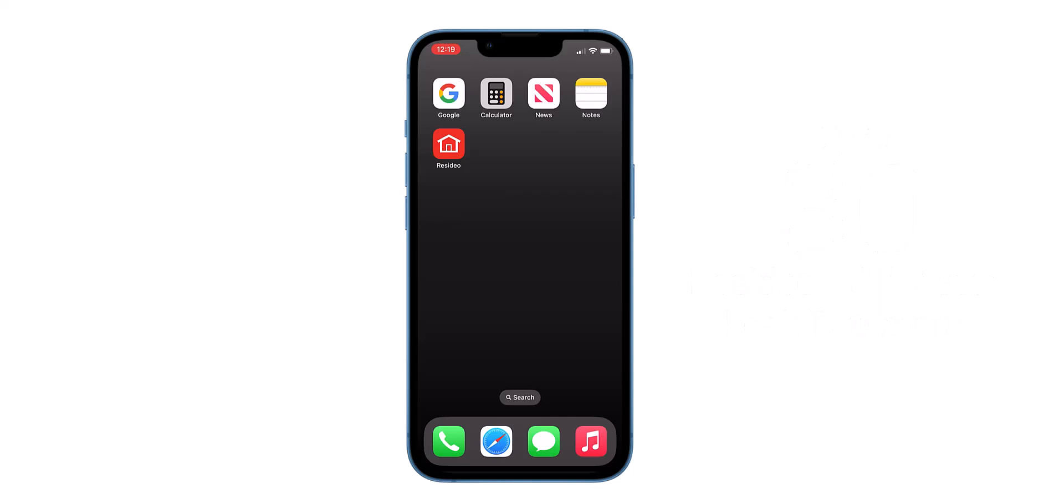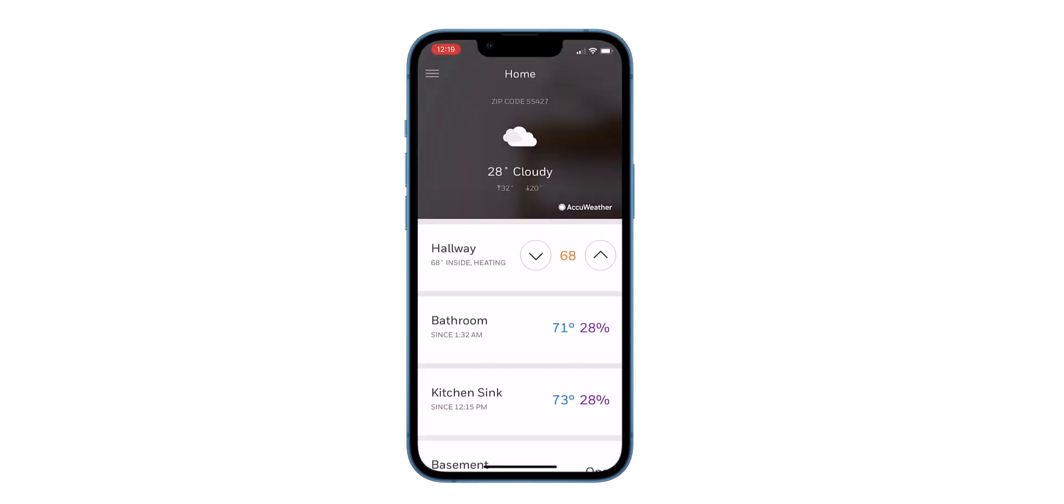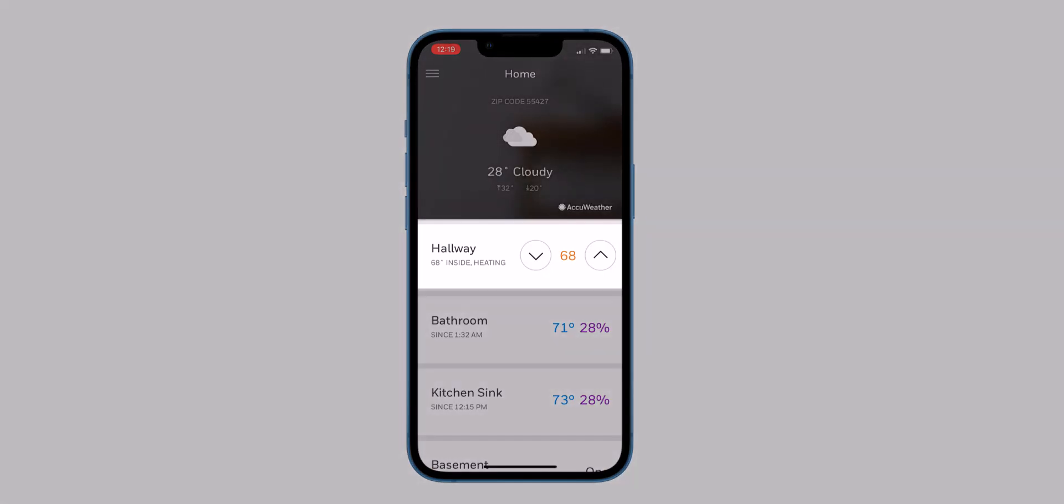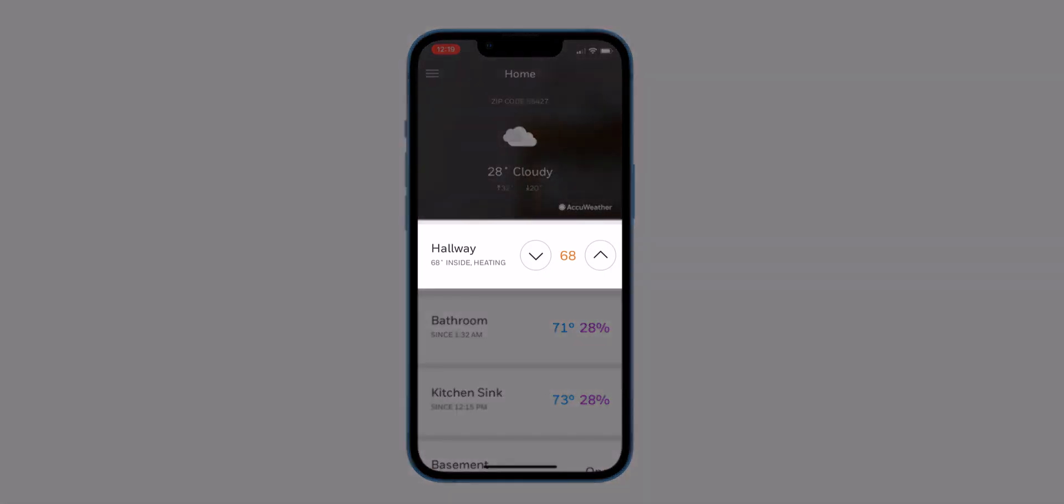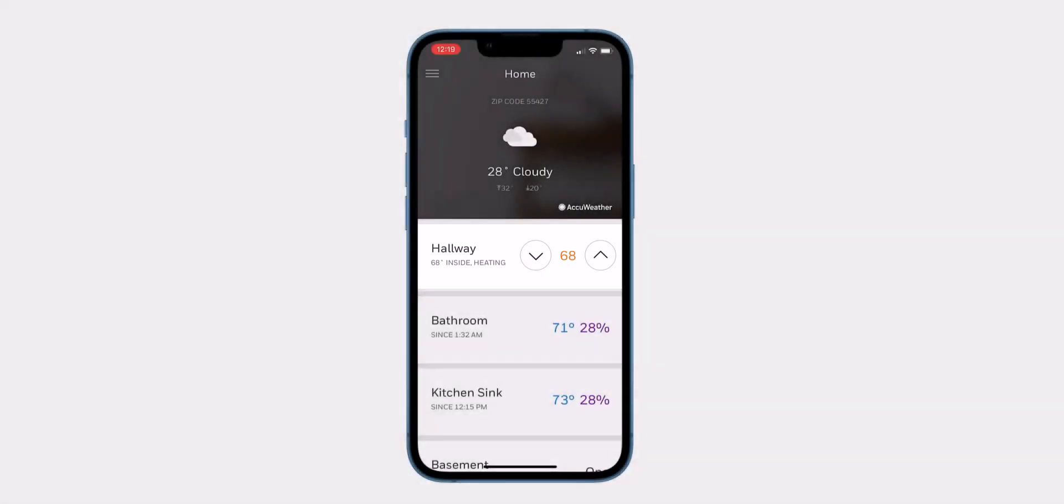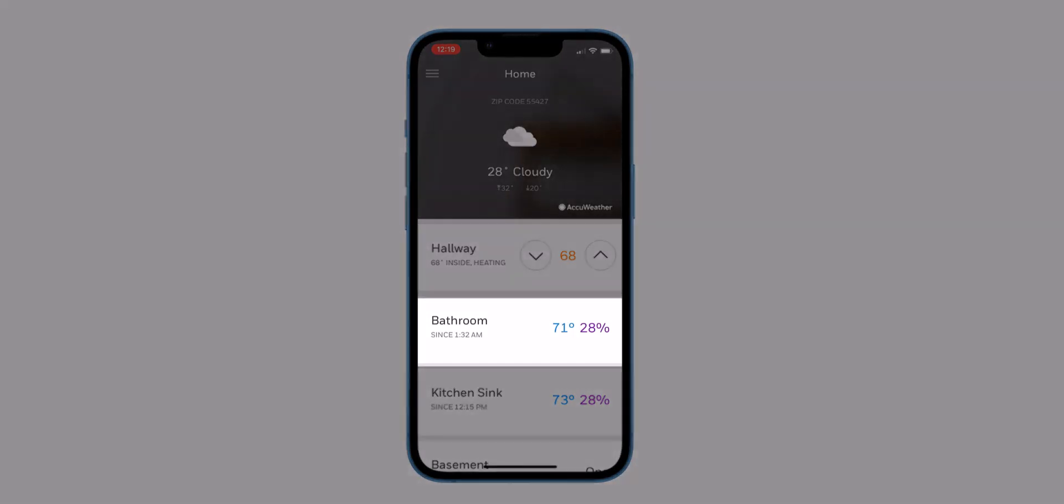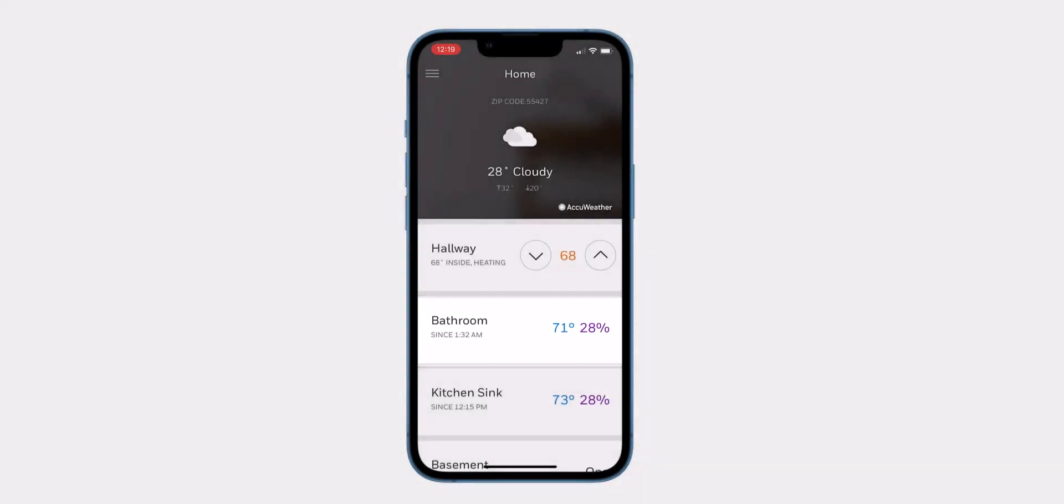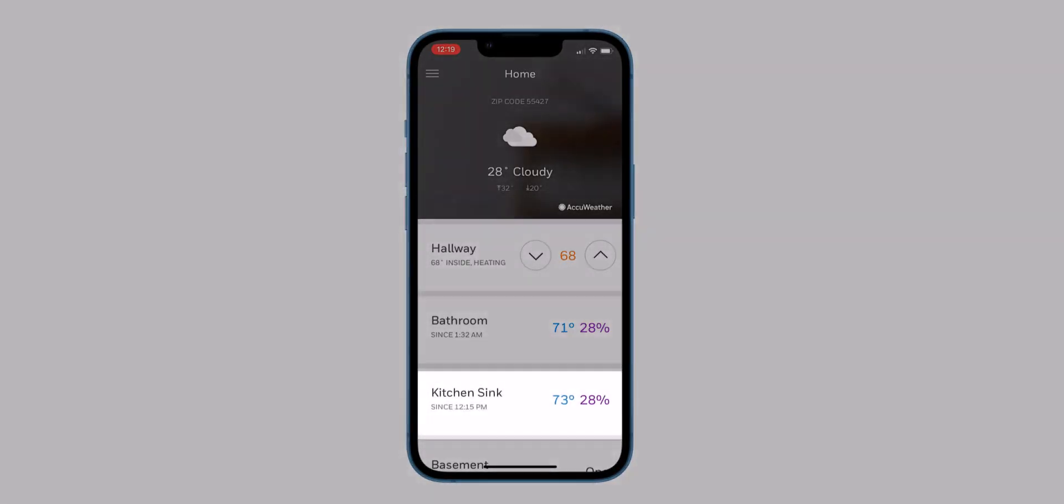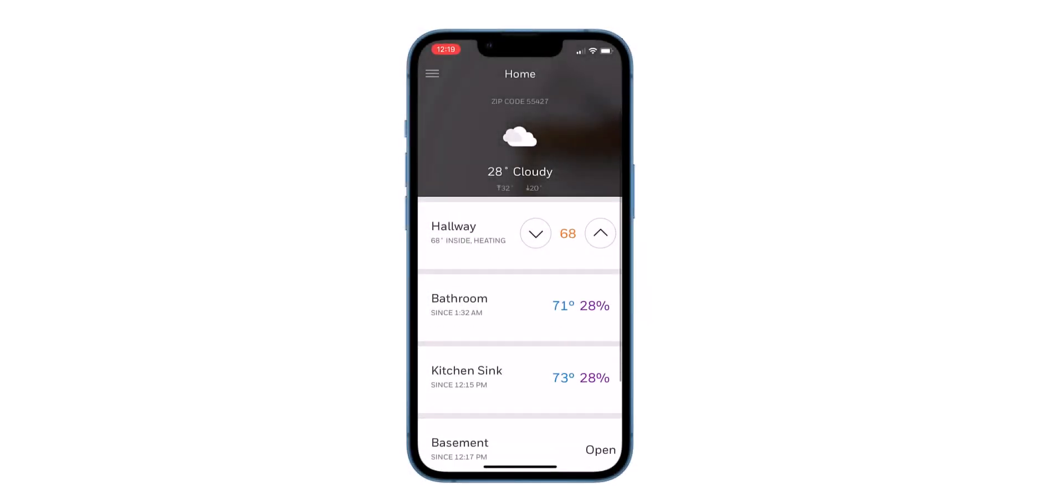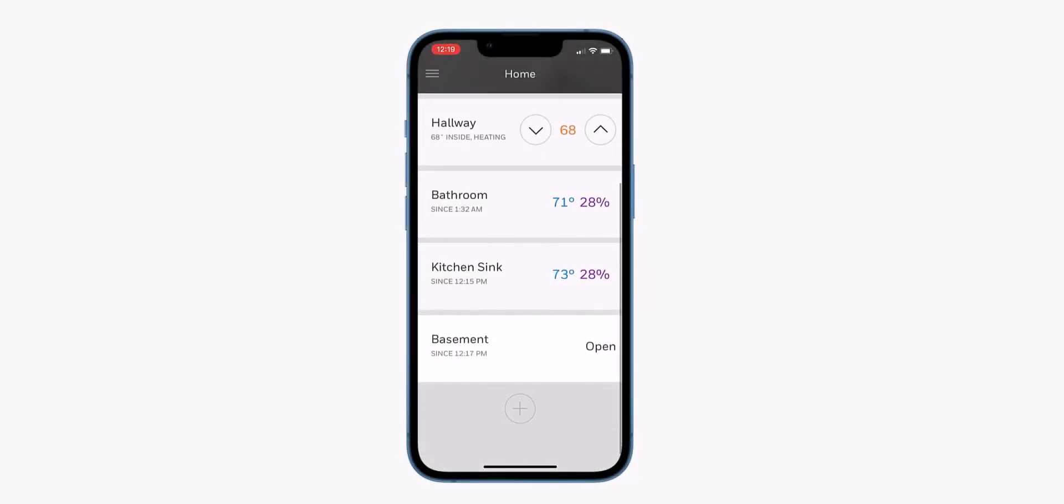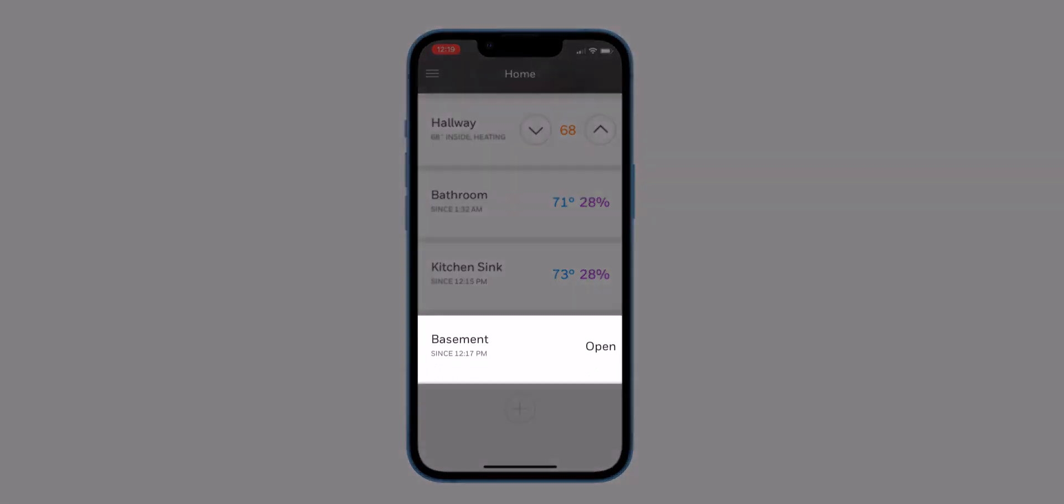To begin, open the Resideo app on your phone. In this example, we have a T10 Plus thermostat in the hallway, an L1 in the bathroom, an L1 in the kitchen sink, and at the very bottom, you can see the L5 is in the basement.